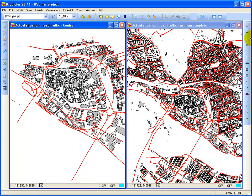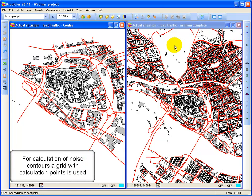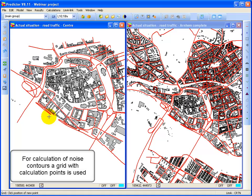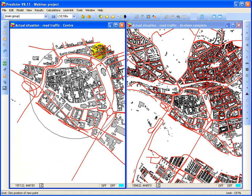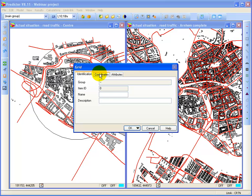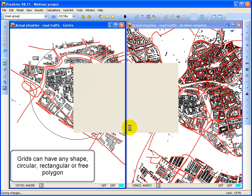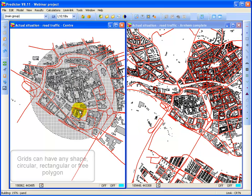If I want to calculate a noise contour, click on the grid item. And select to do a circle. Let's say only a circle for the center of R&M. And my grid needs to be a 10 by 10 meter spacing. About 10,000 calculation points.